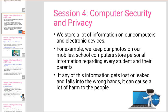The information on our computers may not always be secure. We can store information on our computers, wireless devices, and mobile devices. For example, we keep our photos on our mobile devices. School computers store personal information regarding every student and their parents. If any of this information gets lost or leaked and falls into the wrong hands, it can cause a lot of harm.